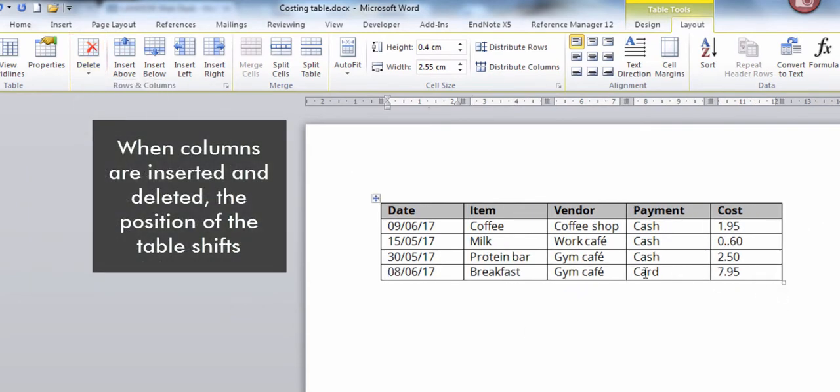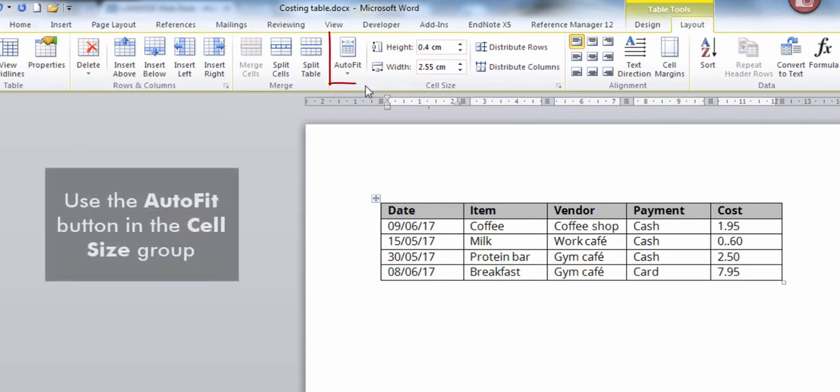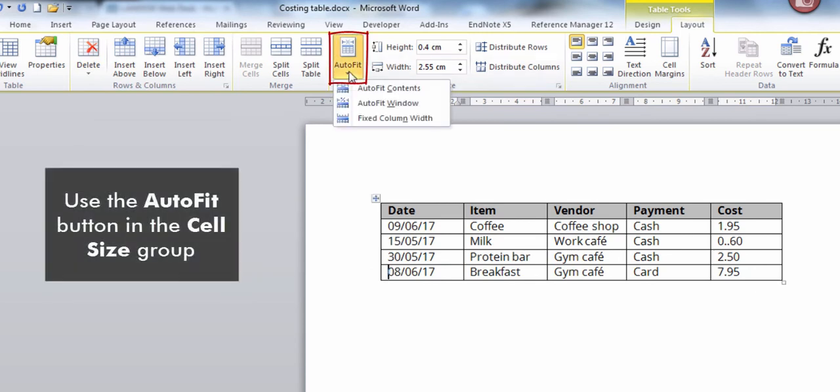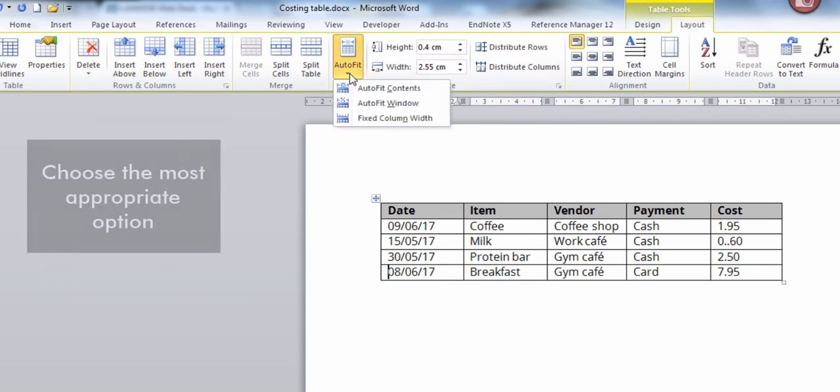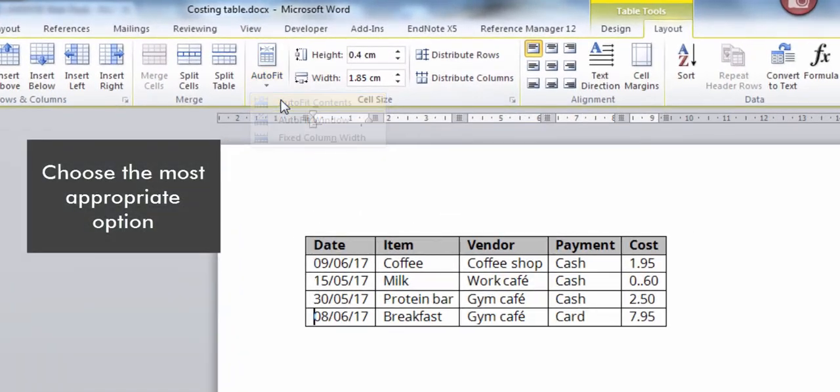When columns are inserted and deleted, the position of the table shifts. Use the Auto Fit button in the Cell Size group. Choose the most appropriate option.